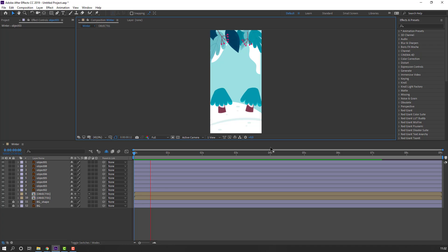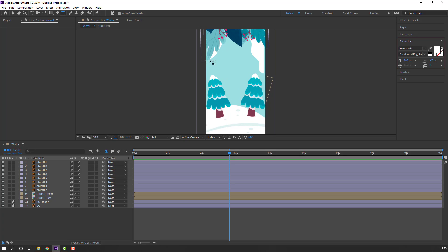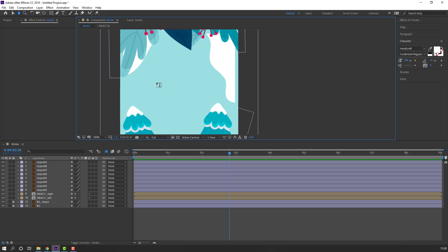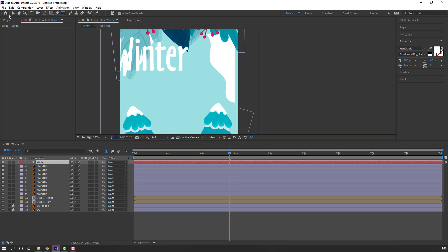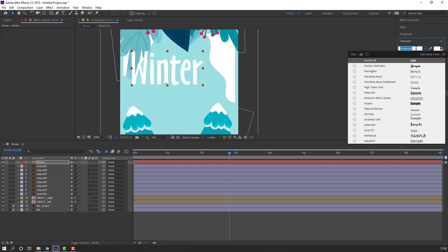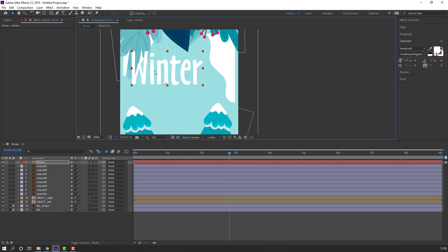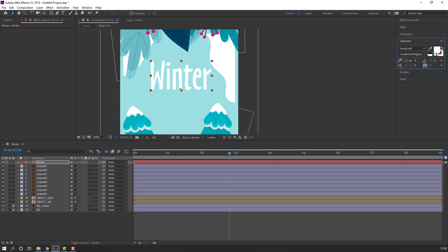Go to the text tool, click and write 'Winter'. I'll use the Handicraft font — change scale like this.